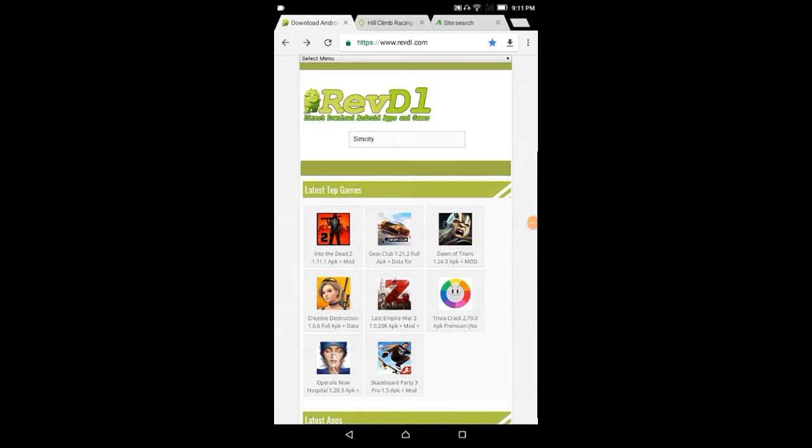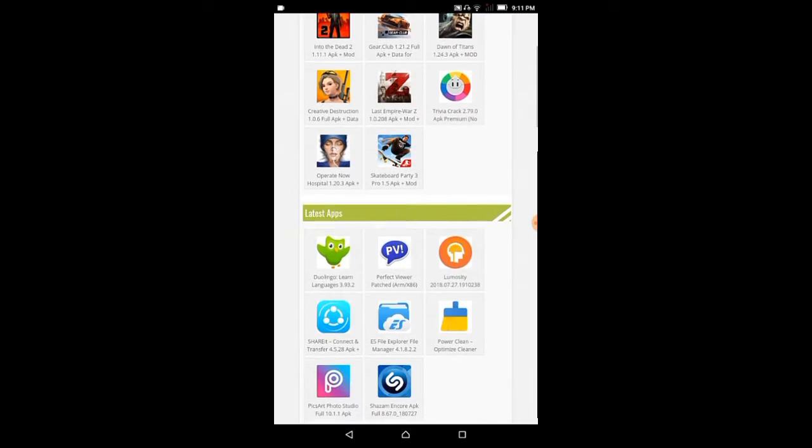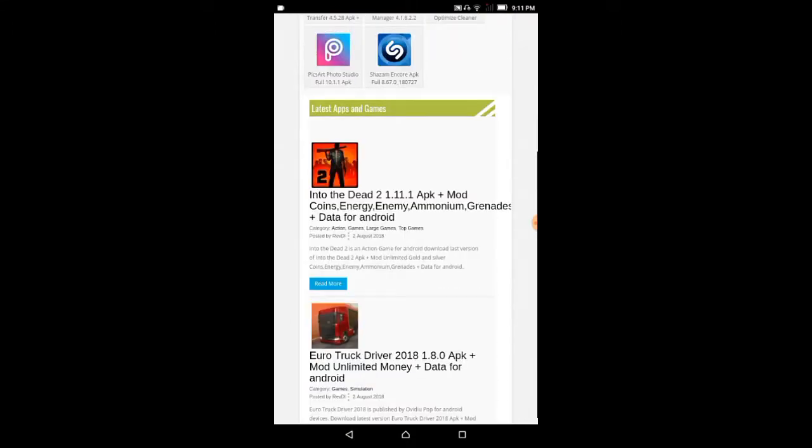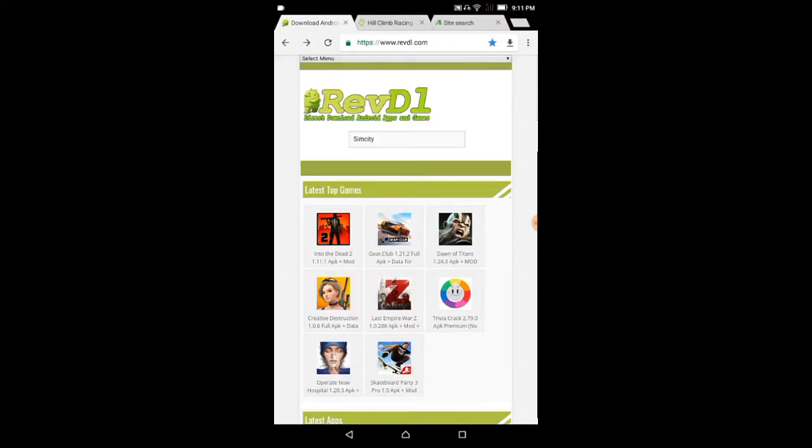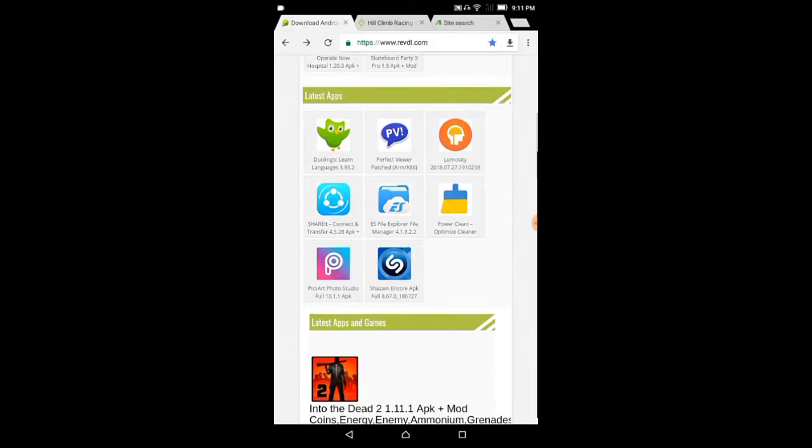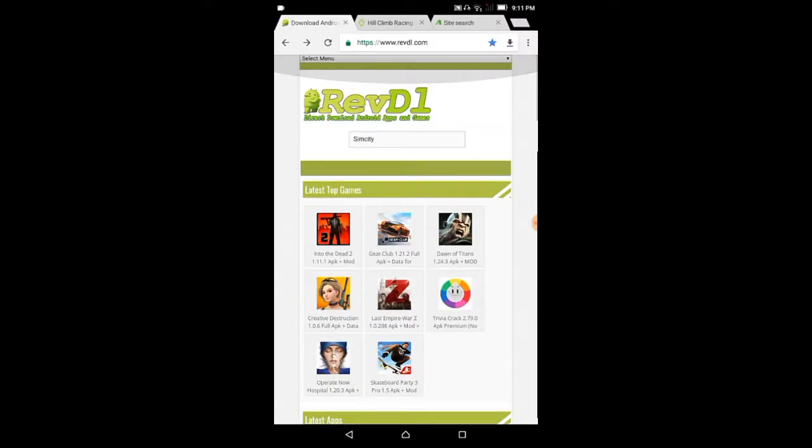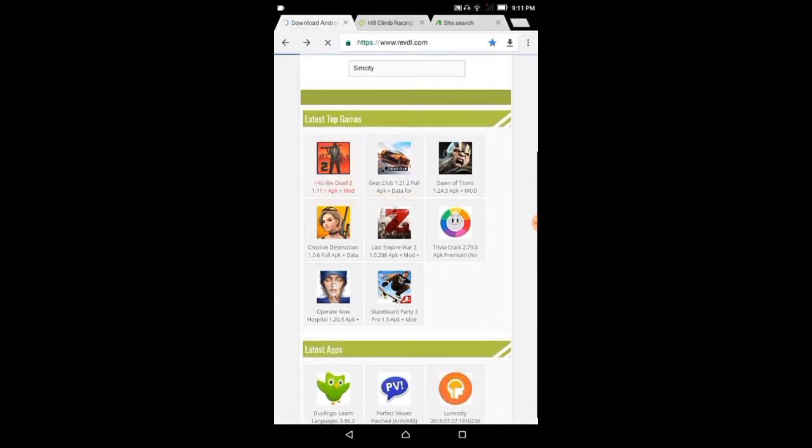So friends, the first website I'm showing is Rive D1. This is the first website where you can find all kinds of games.